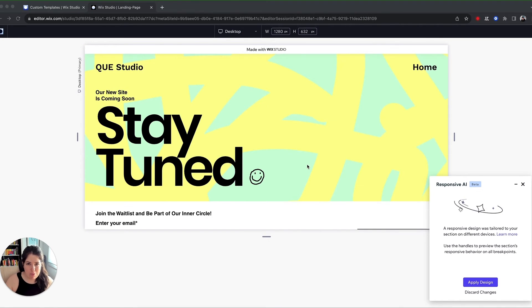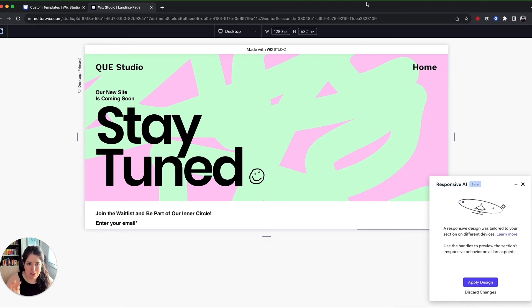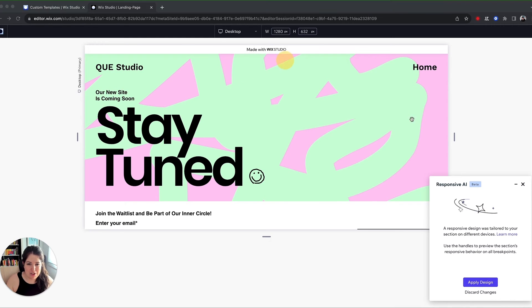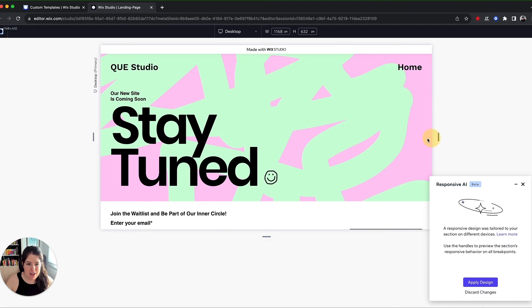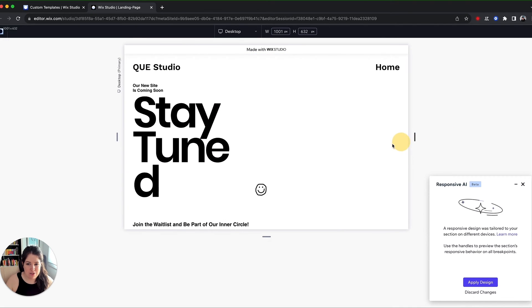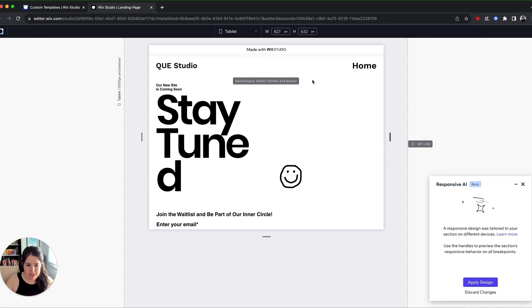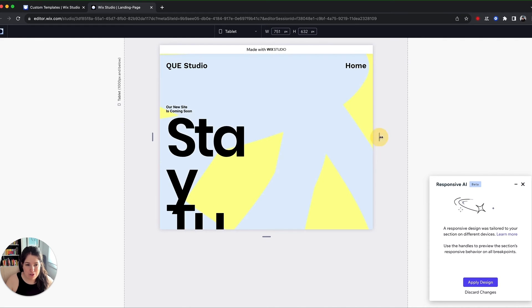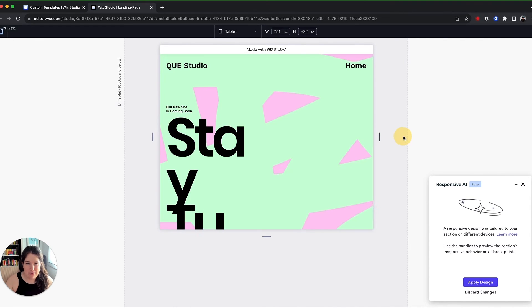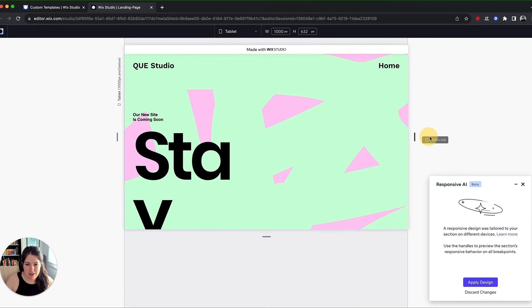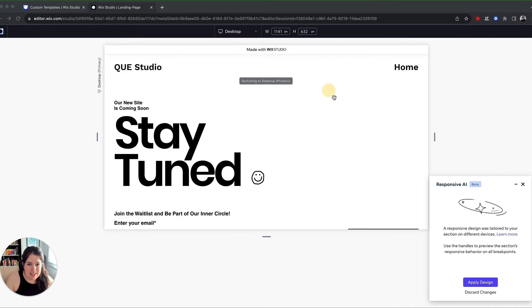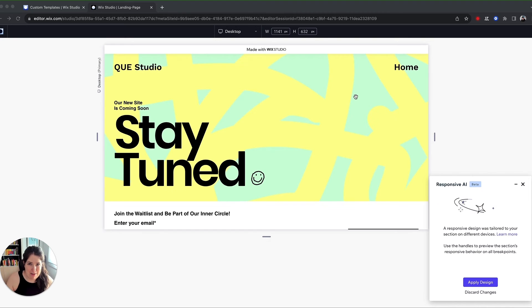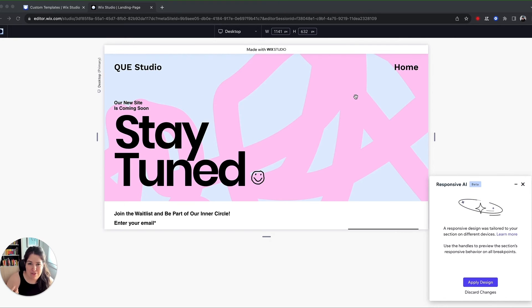So once this is done, this is the responsive result of the AI. So you can use the handles to see how it will look on different devices. Obviously, it won't be perfect. You might have to tweak some bits and this is a very basic site. So you could do this by hand, but the fact that they've added this is that they recognize this is a pain and something that designers have to face on a daily basis.